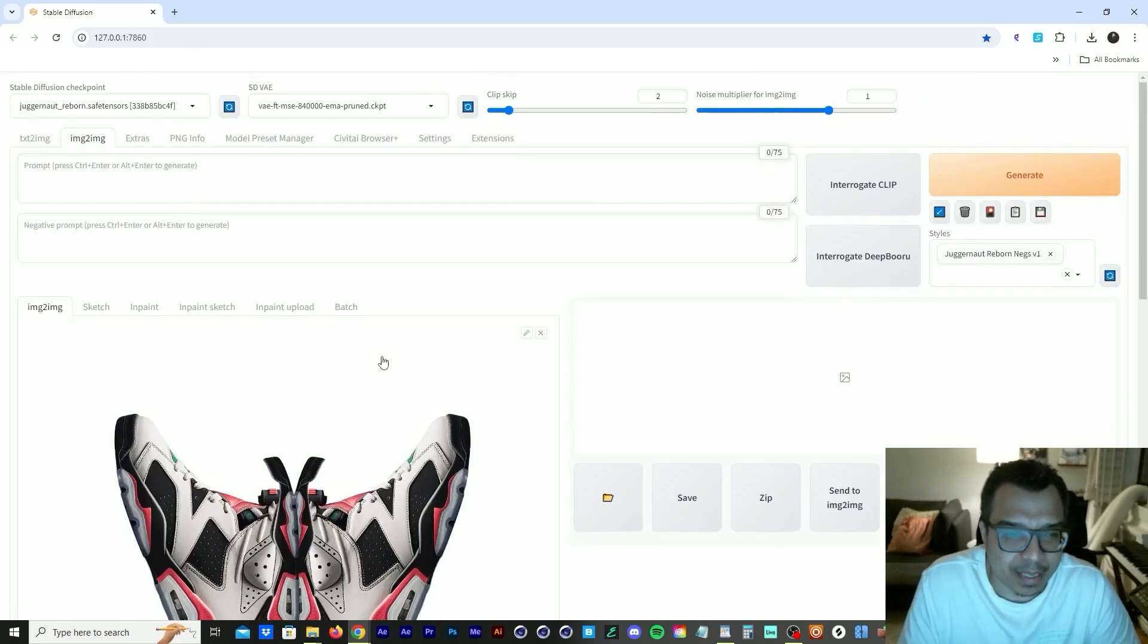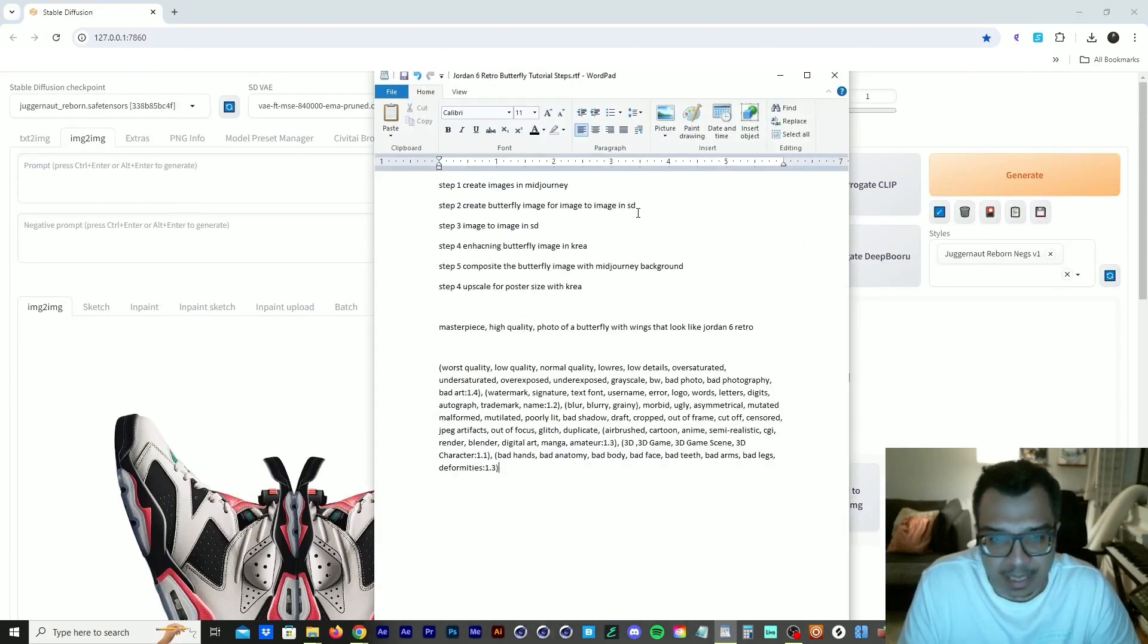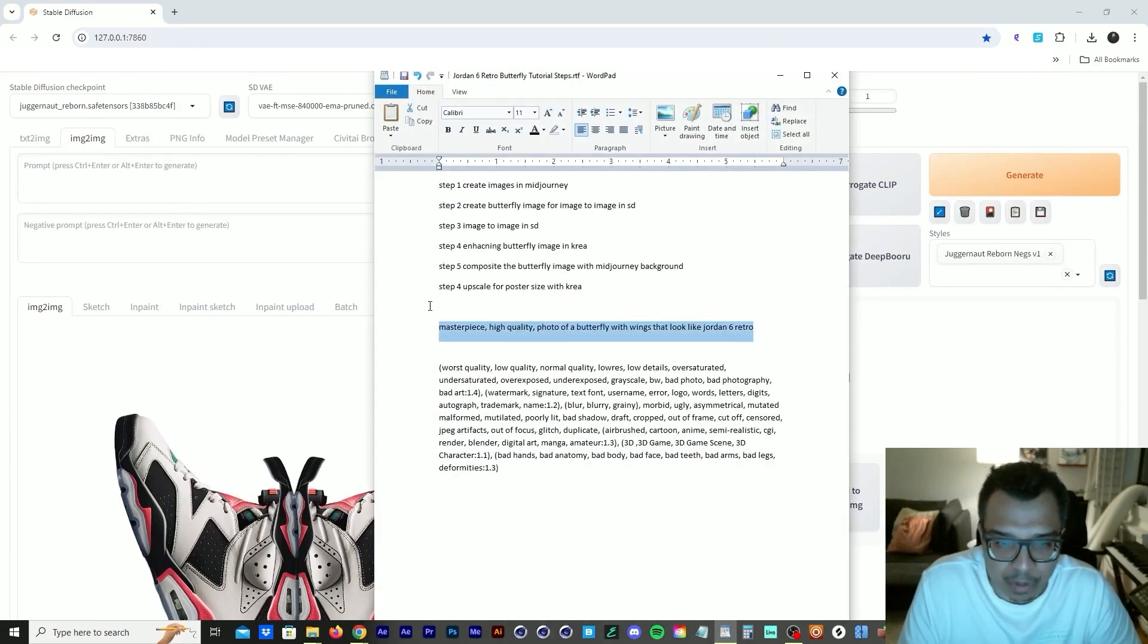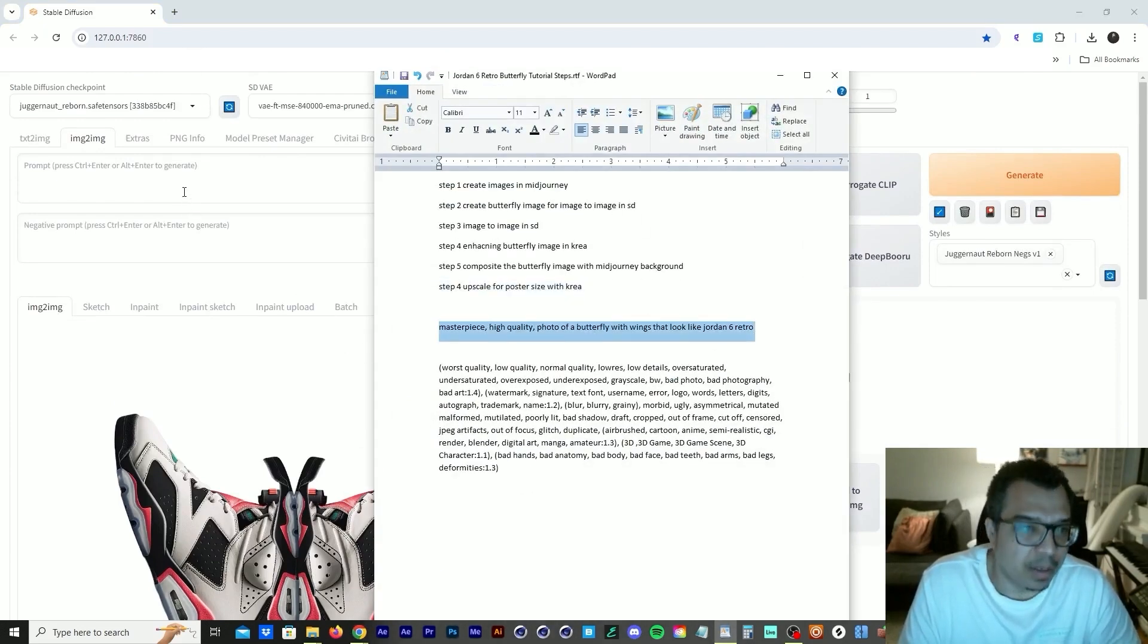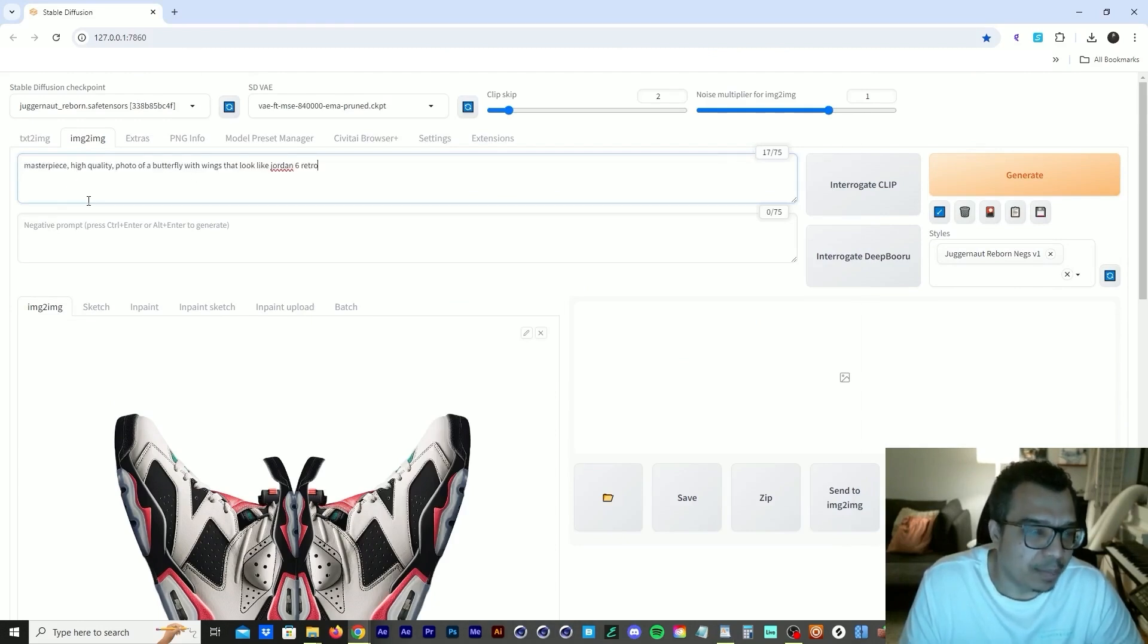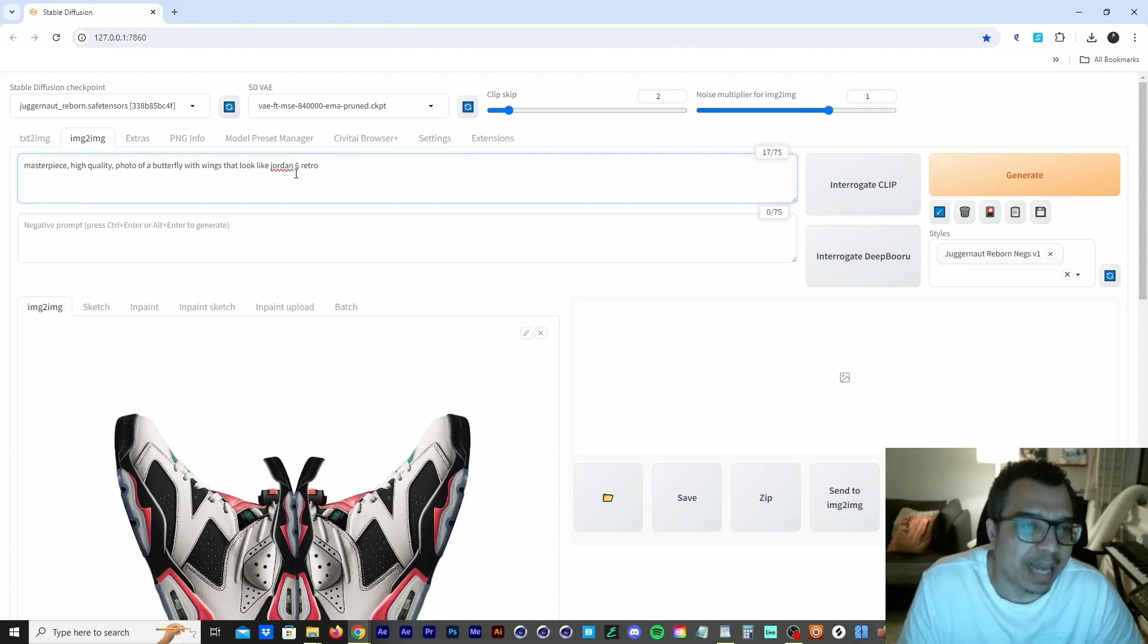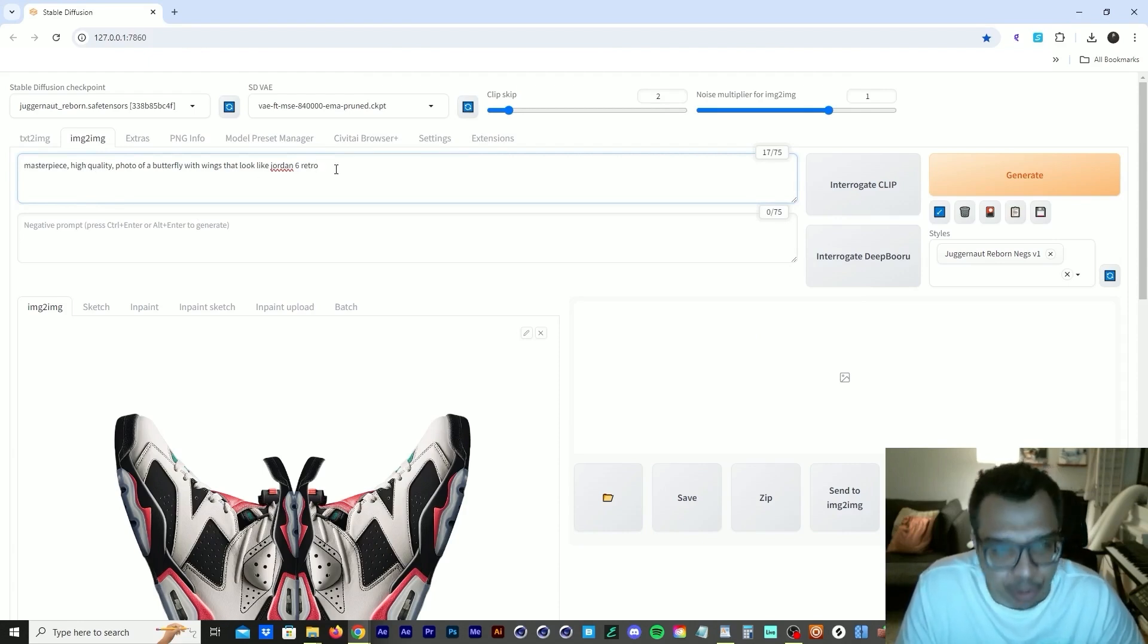So we drag that image in here. Let me go into this text file, grab the prompts that I used. So let's put the positive prompt here. I wrote masterpiece, high quality, photo of a butterfly with wings that look like Jordan 6 retro.